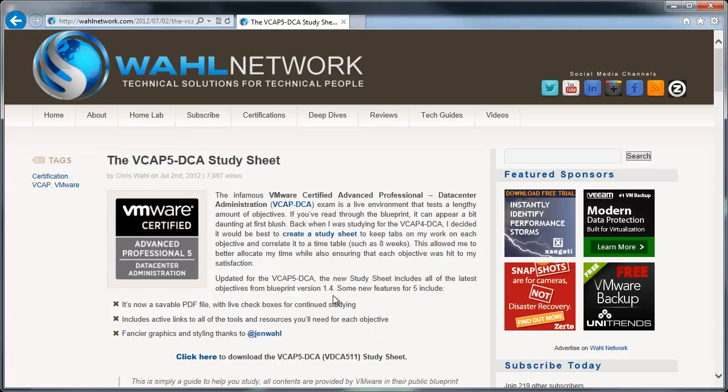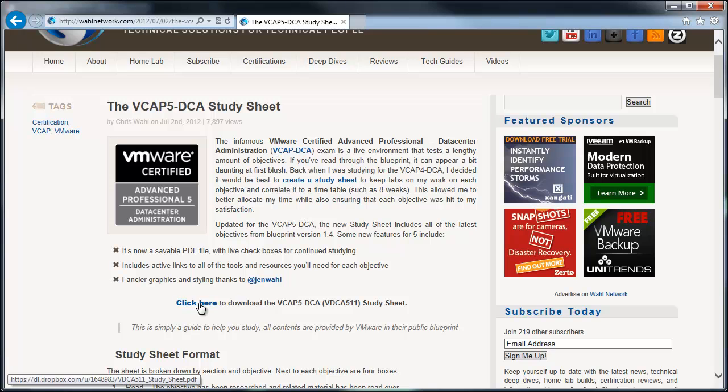In fact, the download is right here. It says click here to download the VCAP5-DCA study sheet. And I do want to make note, this is just a guide to help you study. None of this was provided by VMware. It's not endorsed by VMware. It's just something that specifically my wife Jennifer has done and we're providing to help people study for the exam.